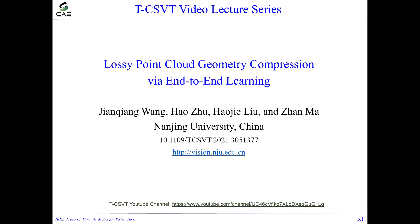Introduction of focusing point cloud geometry compression with end-to-end learning. My name is Feng Jianqiang. I'm a student from Nanjing University, supervised by Professor Ma Zhang. Today, I'm very glad to introduce our work.